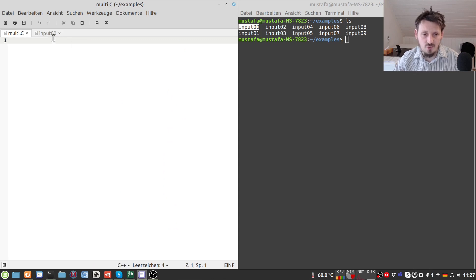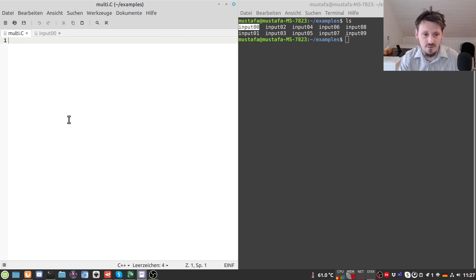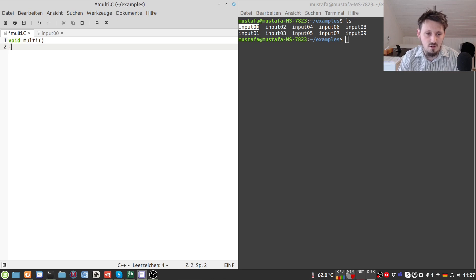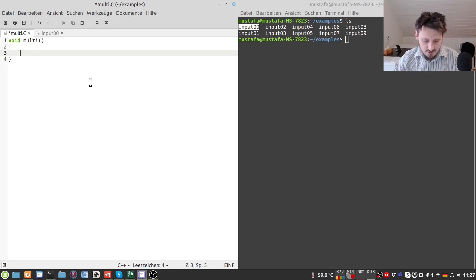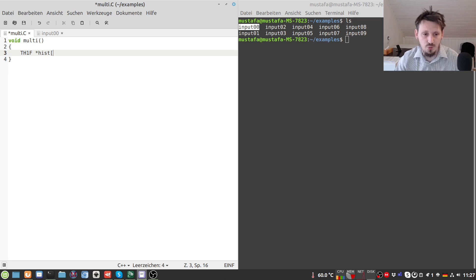We want to read out every column and plot each one in a separate histogram. We go to our 'multi.C' script file and create a new function with the same name as the script. Since we have six columns and want one histogram each, instead of creating six separate histograms we create an array of pointers: TH1F* hist[6], and then use a for loop from zero to six.